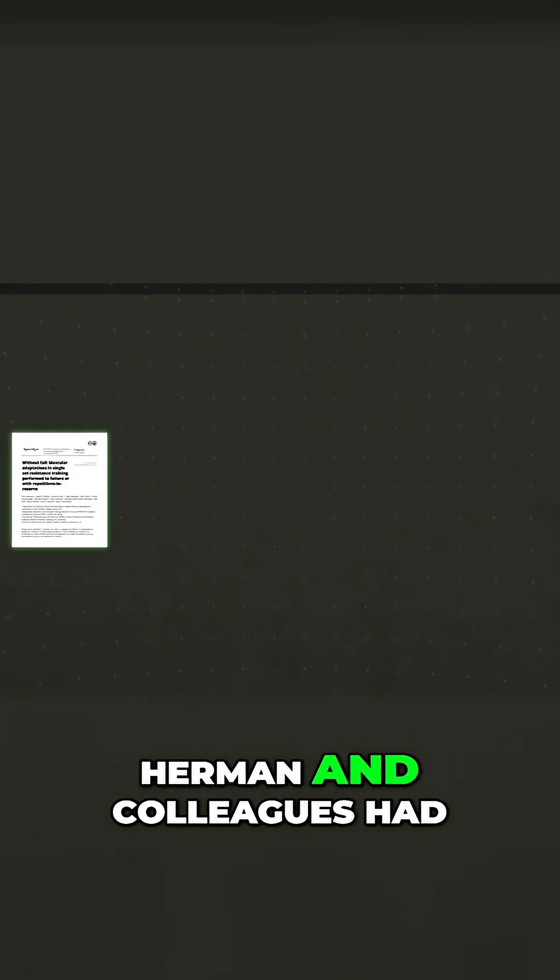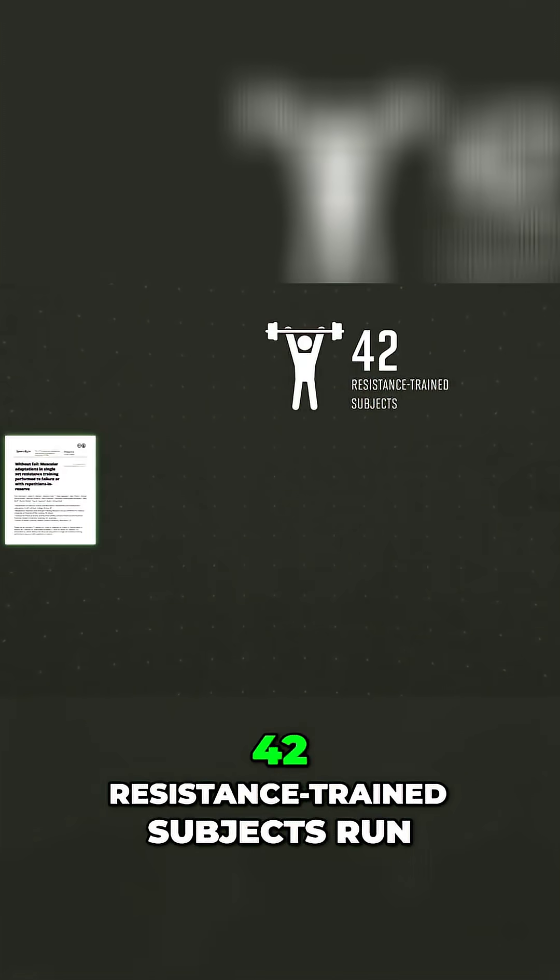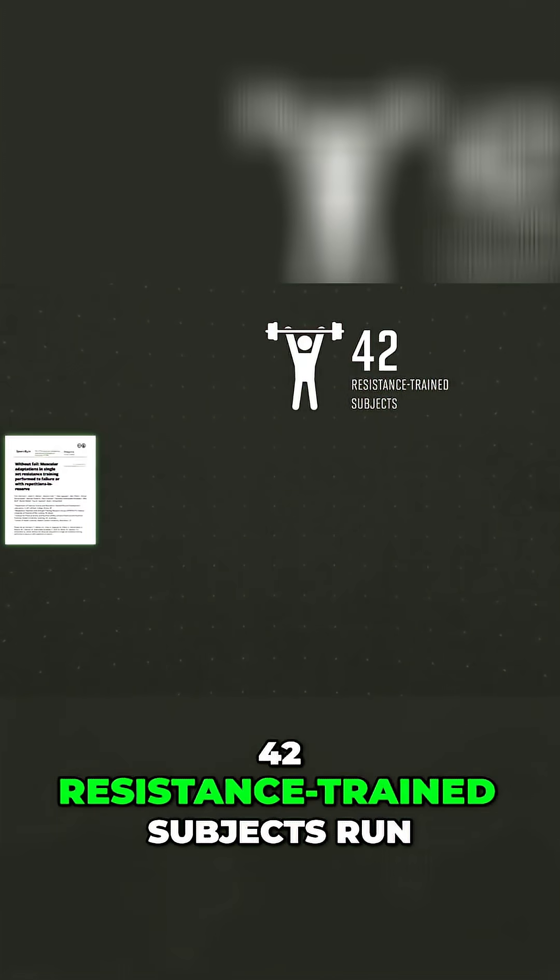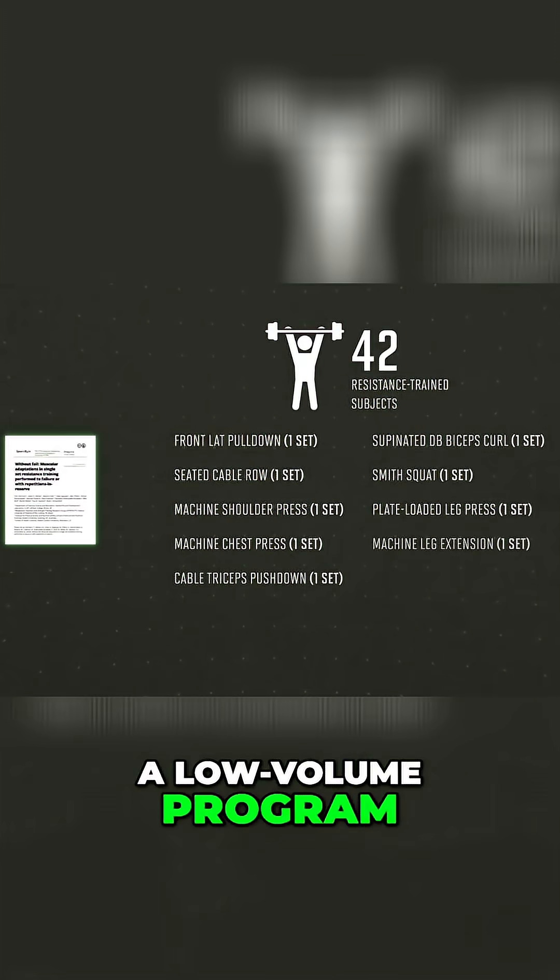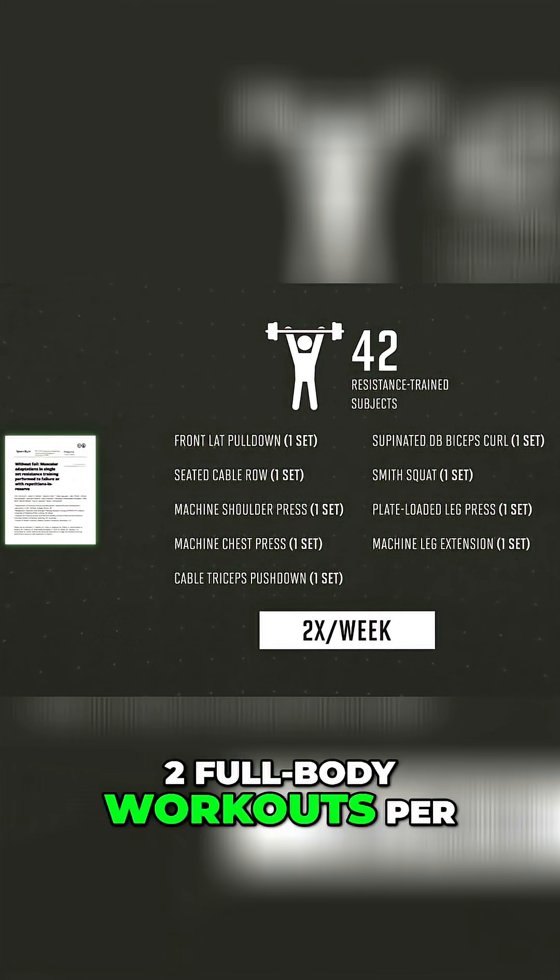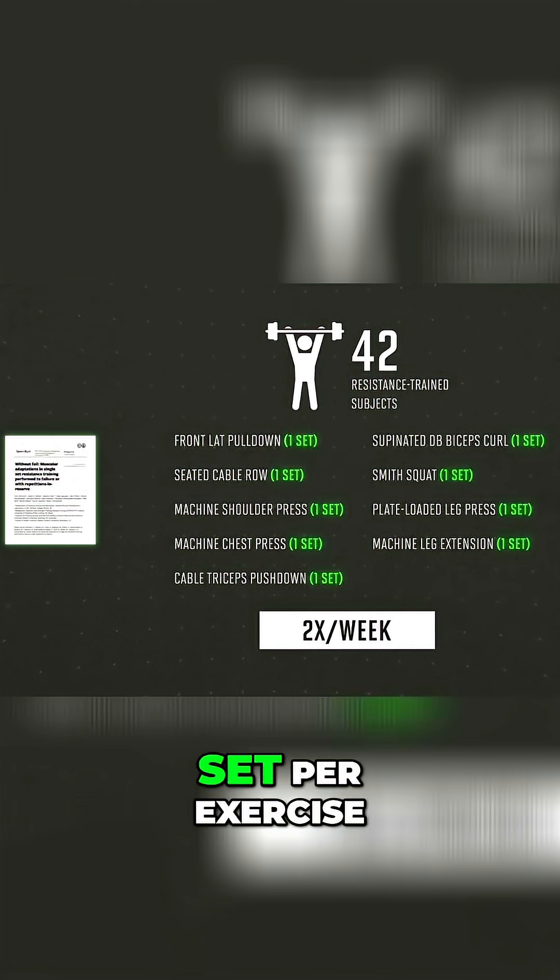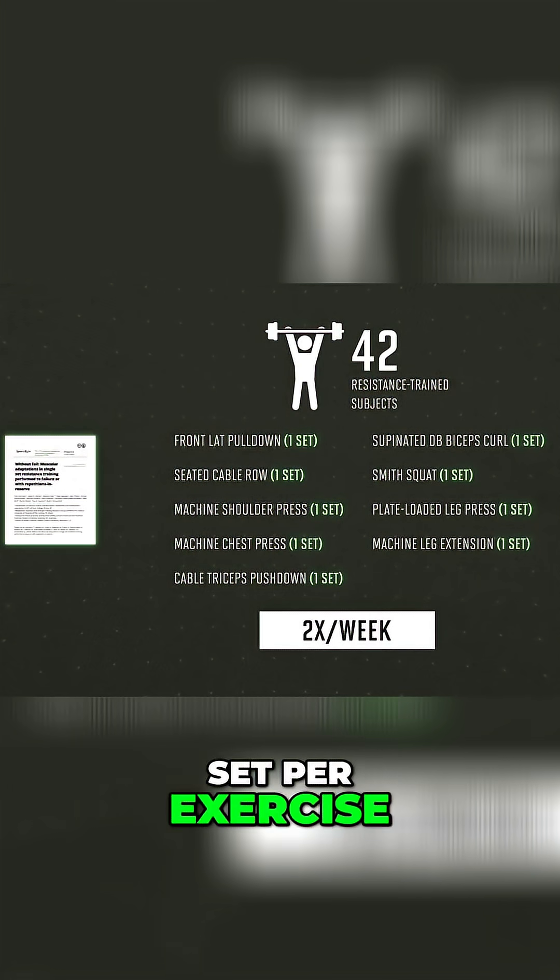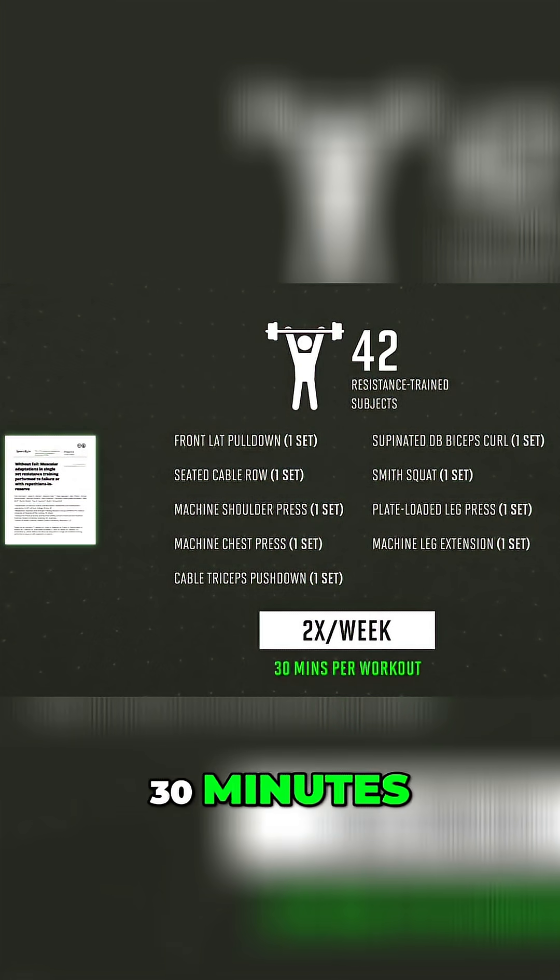In this paper, Herman and colleagues had 42 resistance-trained subjects run a low-volume program, two full-body workouts per week with just one set per exercise. Each workout took about 30 minutes.